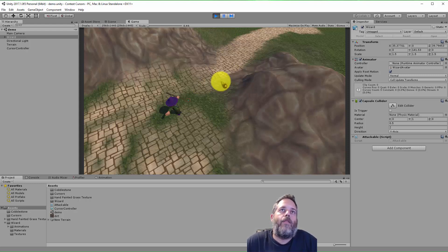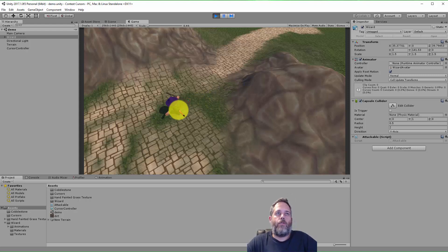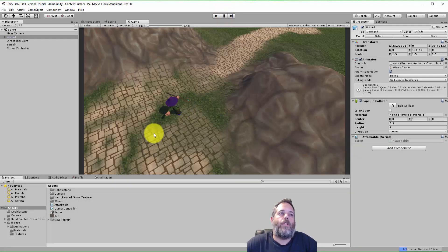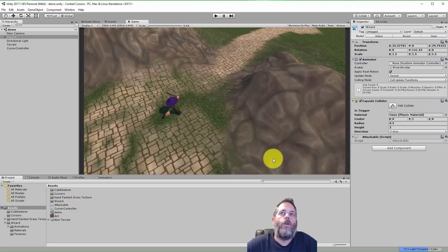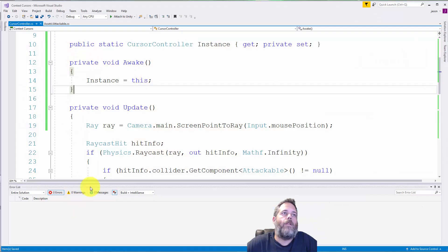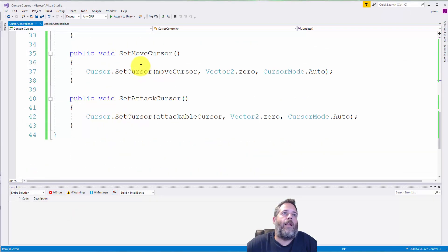So here you can see I've got this little selection cursor, and if I go over a character, I switch over to a sword to mean I'm going to attack. Now, there are a couple ways I can hook this up, but the core functionality is really in just calling these two methods here.